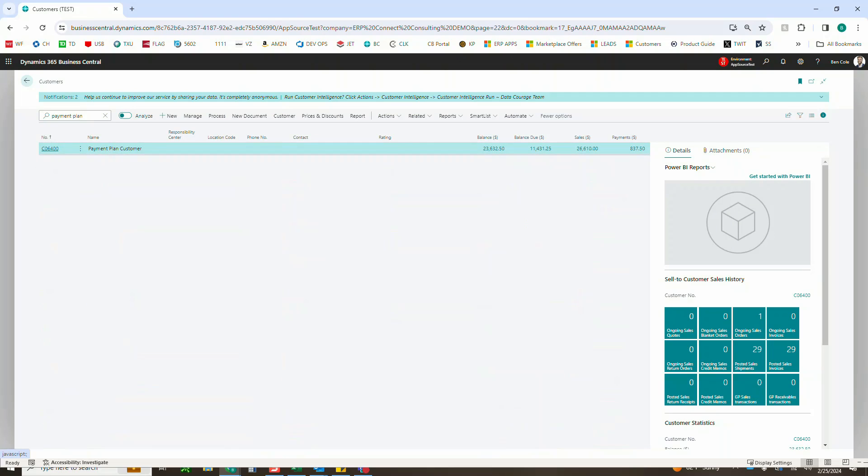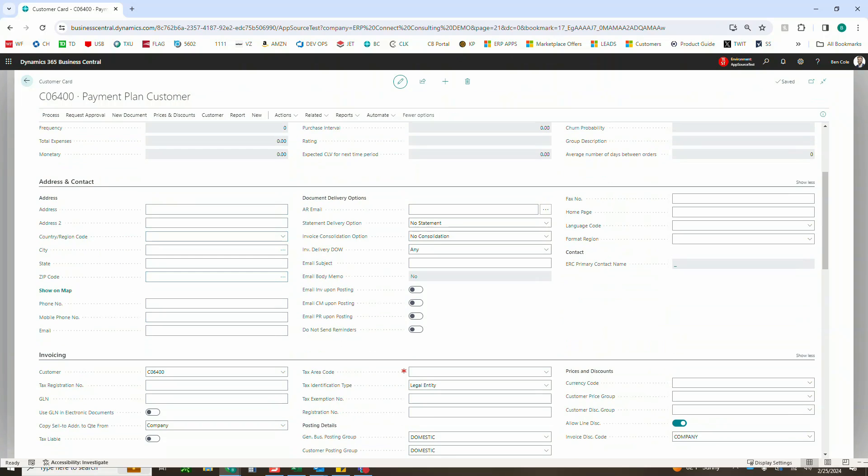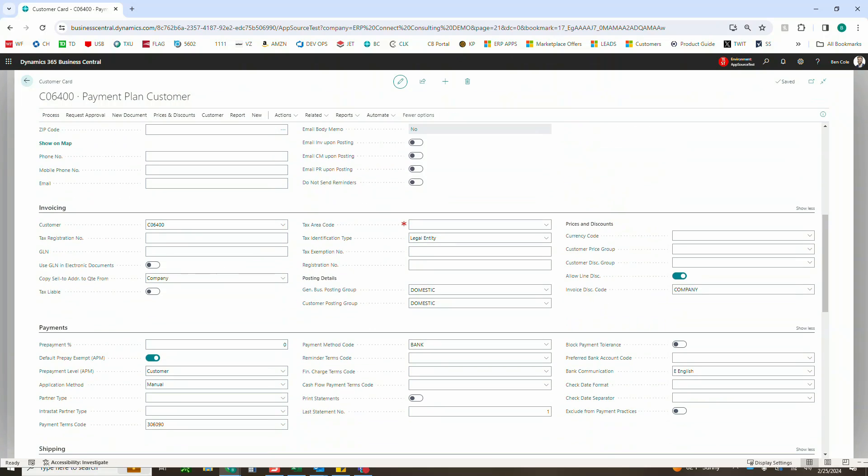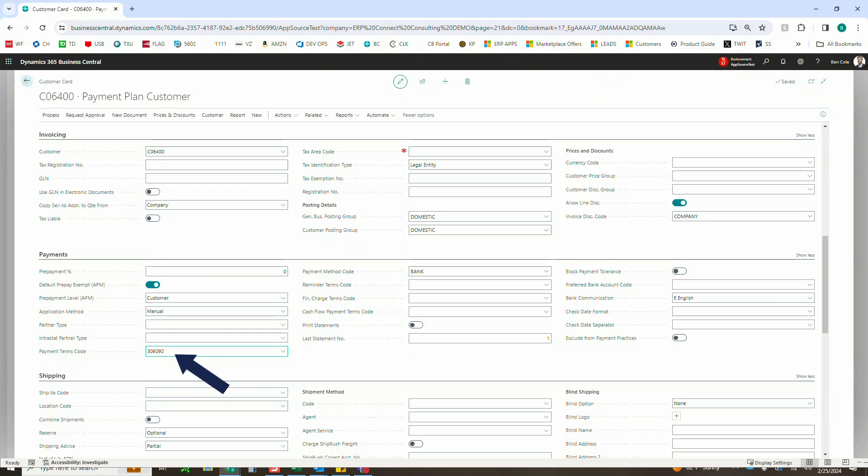And if you just go ahead here and click on your payment plan customer and scroll down to the payments tab, we'll see just like in out-of-box Business Central, you can default that there. It's literally the same exact field, payment terms code, that 30-60-90 as we just saw is going to default that payment plan or that installment plan anytime this customer creates an order.